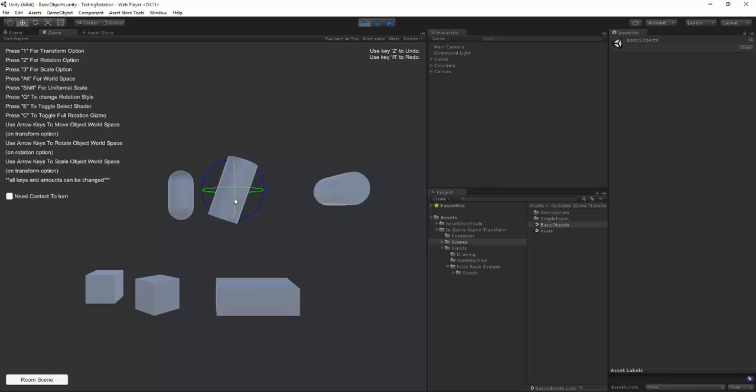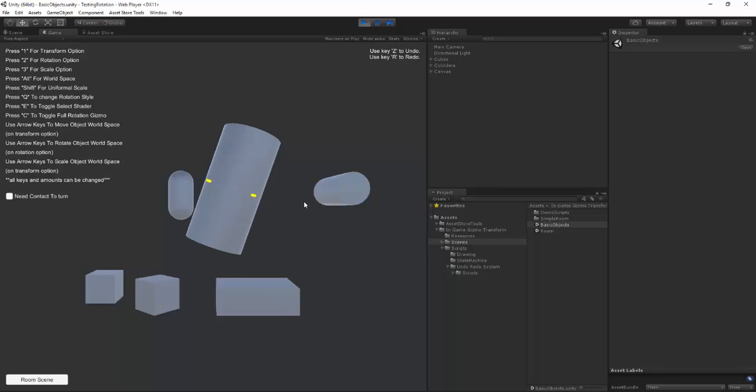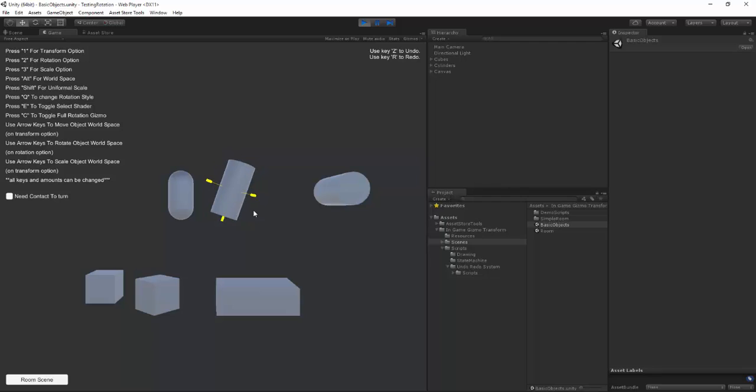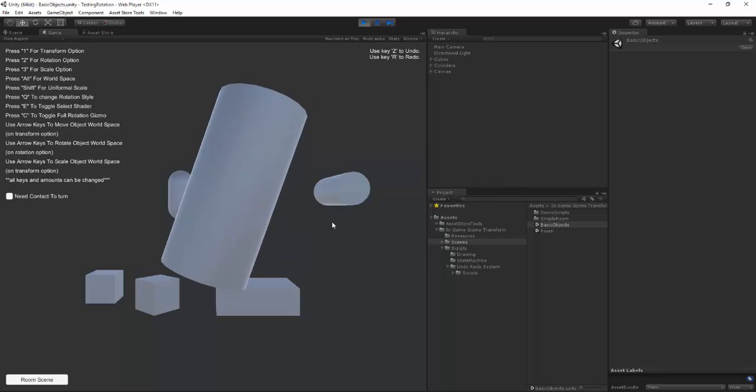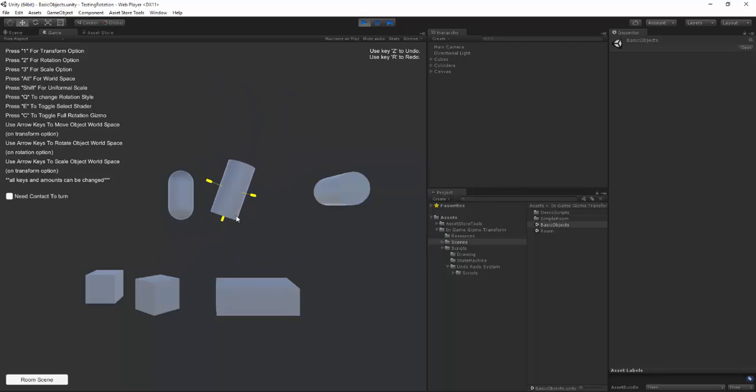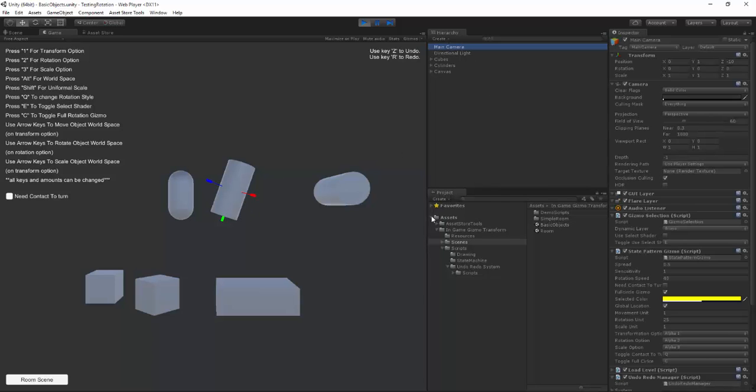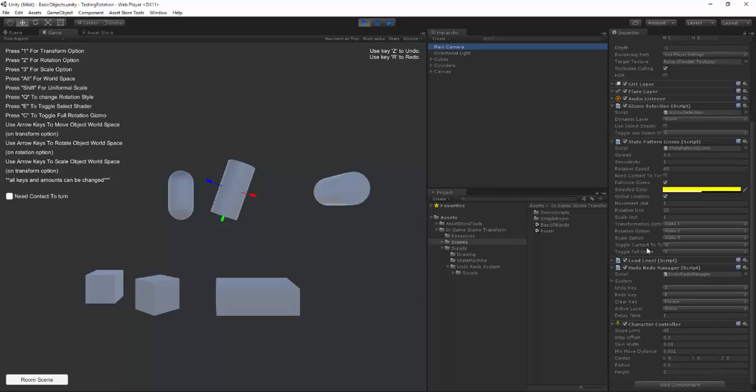Now you also have the ability to hold shift for uniform scale and that looks like this and when you hit in our main camera you can see that we also now have an undo and redo feature.